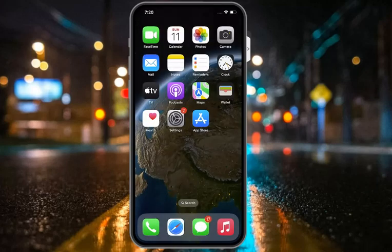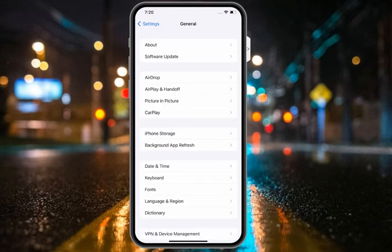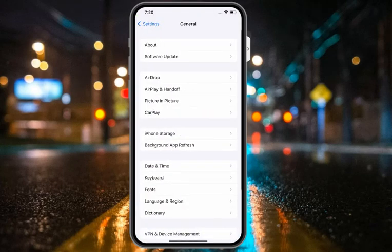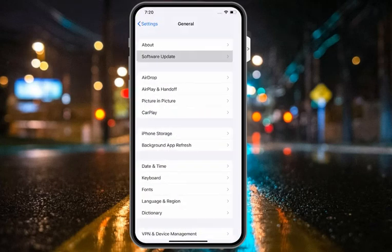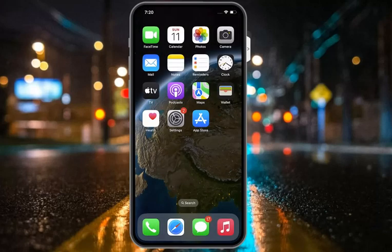If all solutions are not working, check your iOS update. Tap on the Settings app, tap on General, then tap on Software Update. If an update is pending, download and install the update and this should fix your problem.